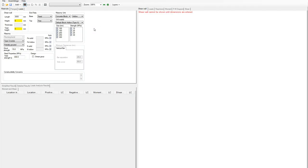Hello, my name is Brad. I'm with the Canada Masonry Design Centre, and today I'll quickly walk you through the process of designing a shear wall using Masonry Analysis Structural Systems, or MASS.